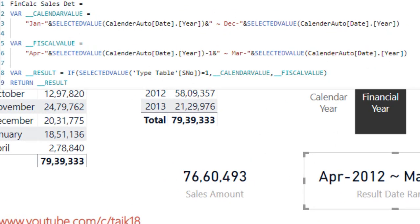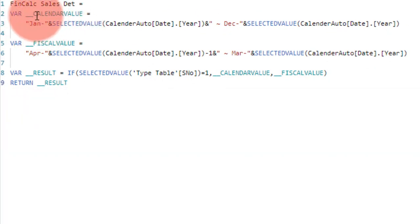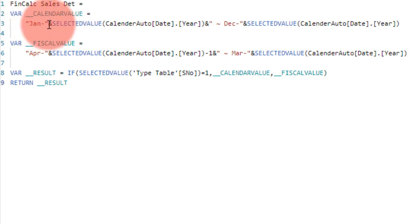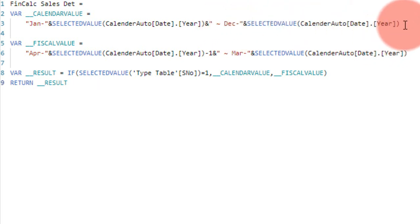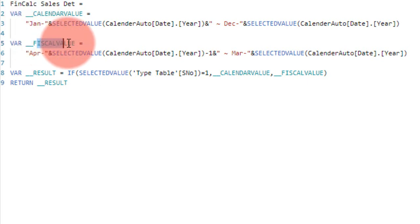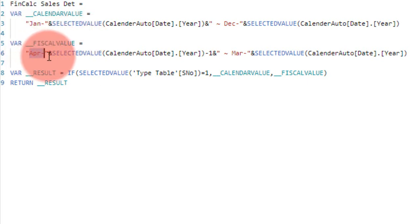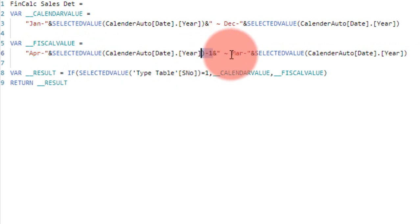Similar to that, I am declaring the variable as the calendar year. Then show me 'Jan' as a static value, and then the selected year, 'to December,' selected value year. As simple as that. If it is financial year, then it has to show from April minus one.